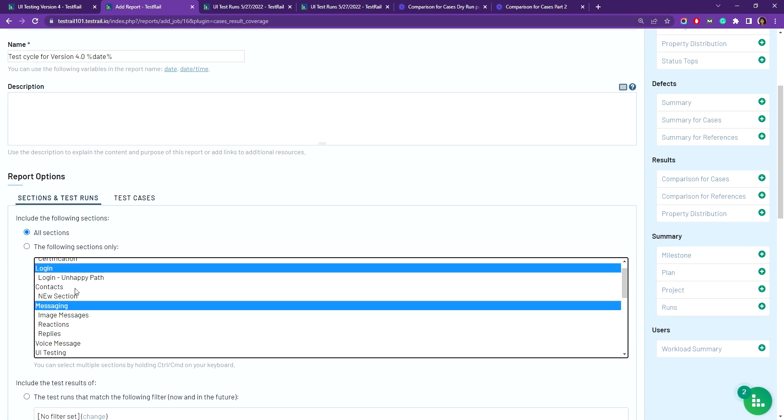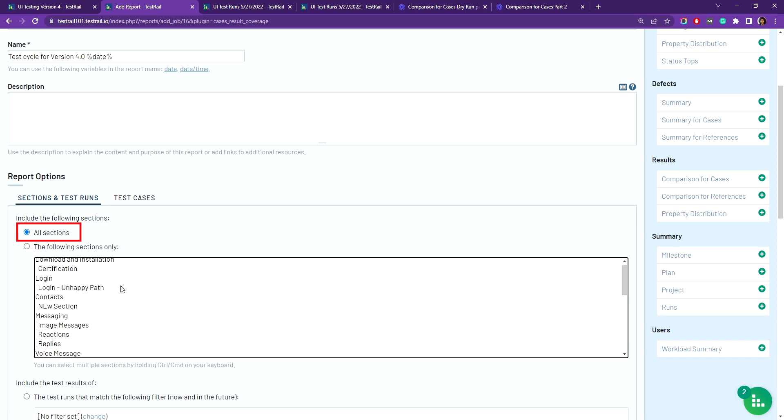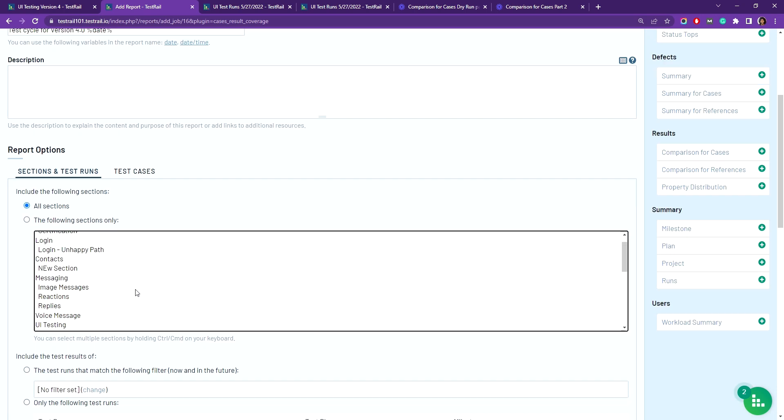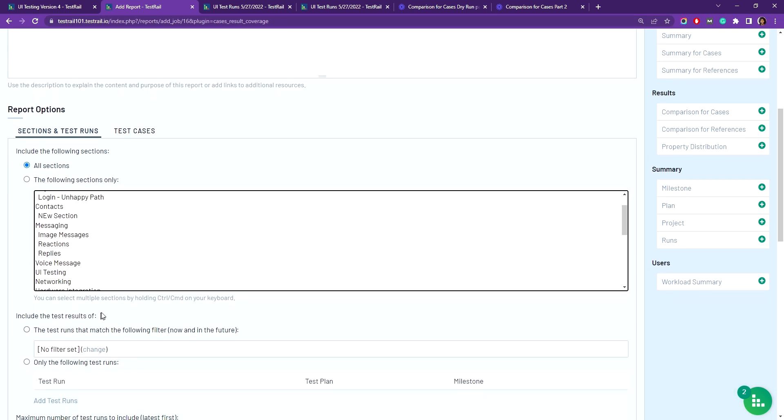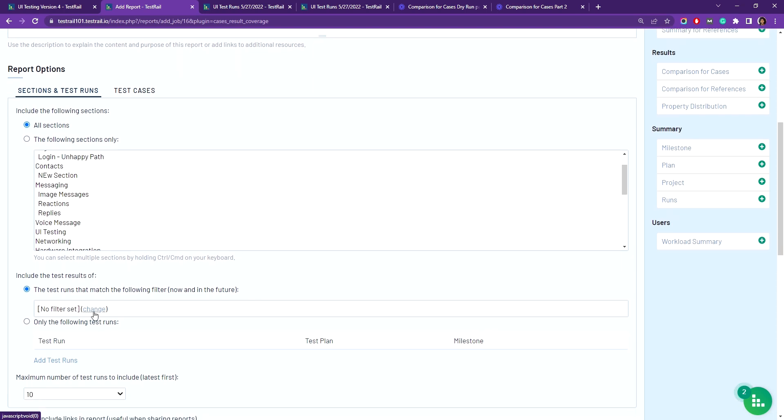You can hold down control to select multiple sections. I will be including all sections and selecting the filtering option below, include test results of, so I'll be selecting that option. I'm going to click change here.